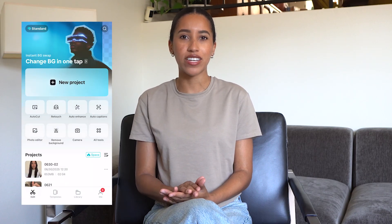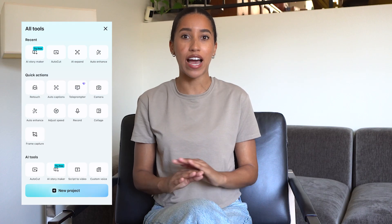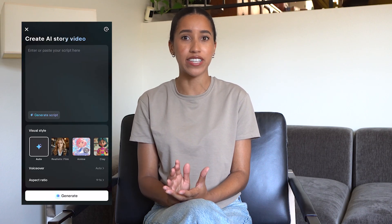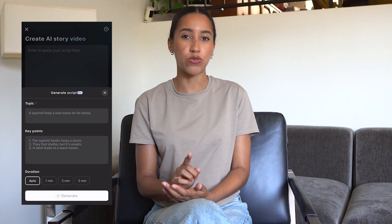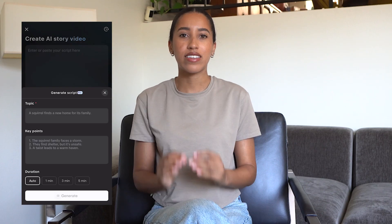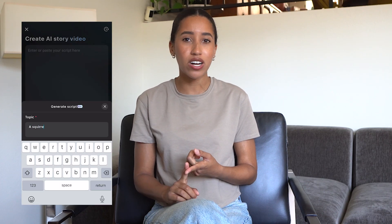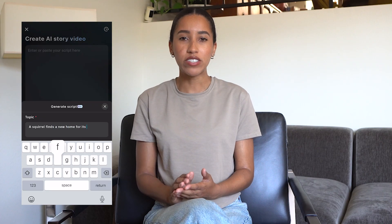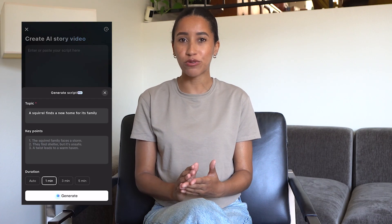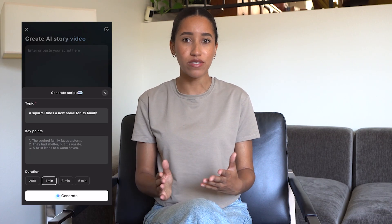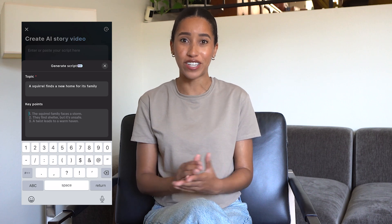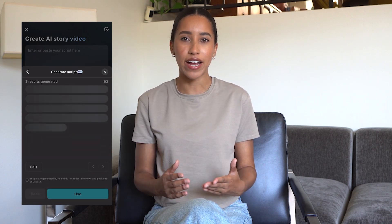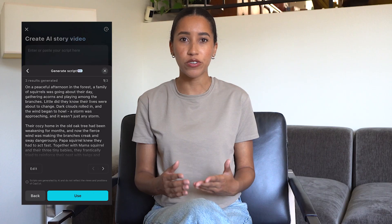But let's talk about content creators who don't want to be on camera at all. You can still create awesome content without using your face or likeness. Let me show you the AI Storymaker here within the tools section. This is a great tool for educational content, story times, or even storyboarding. All you have to do is paste in your script, select your visual style, choose a voiceover, and you've got a full-fledged video. If you don't already have a script prepared, you can use CapCut's AI Writer to craft a few for you to choose from.